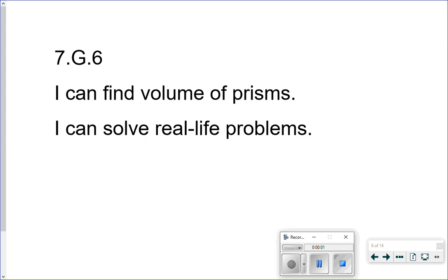We are doing lesson 9.4, which is volume of prisms. Our I can statements for today are: I can find volume of prisms, and I can solve real-life problems.